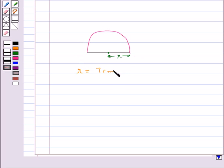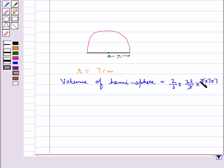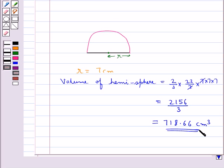Consider this hemisphere with radius 7 cm. Its volume is given by (2/3) π R³, which equals 2156/3, coming out to be equal to 718.66 cm³ as the volume of the given hemisphere.